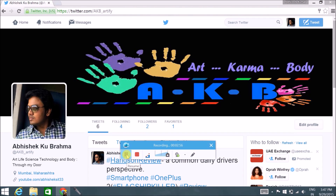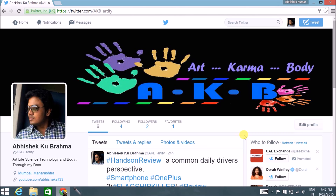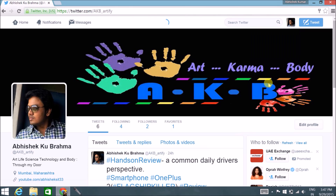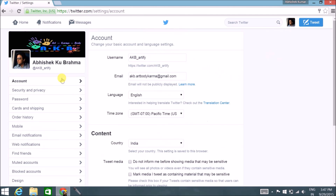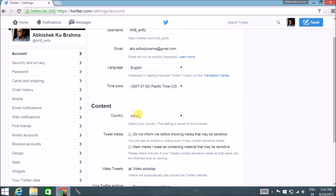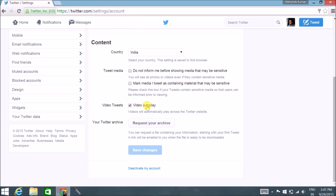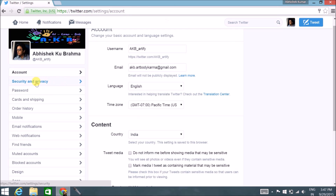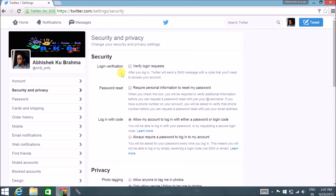Click on 'Settings' and you'll land on a page with all the detailed settings. Your username here is basically your Twitter handle which you'll use to tweet. Once you type in your username, it will show whether it's available — a small tick mark means it's available and you can use it. Fill in your email ID, language, time zone, country, and video autoplay option, then click 'Save Changes'. Next, move to Security and Privacy.